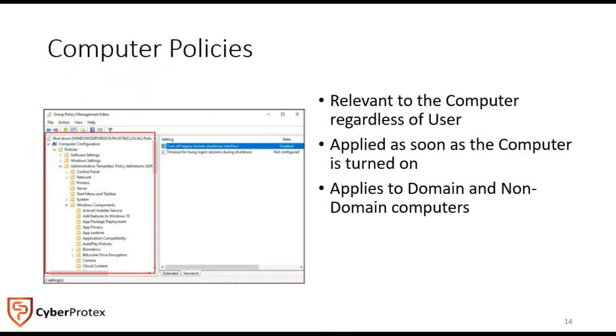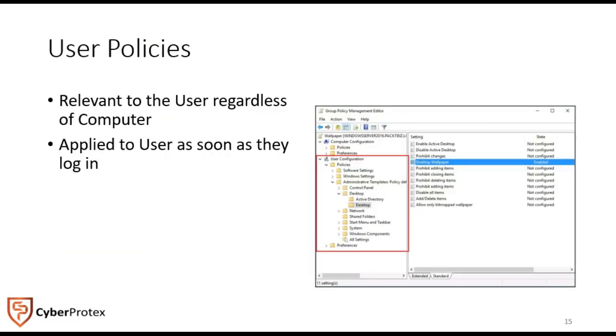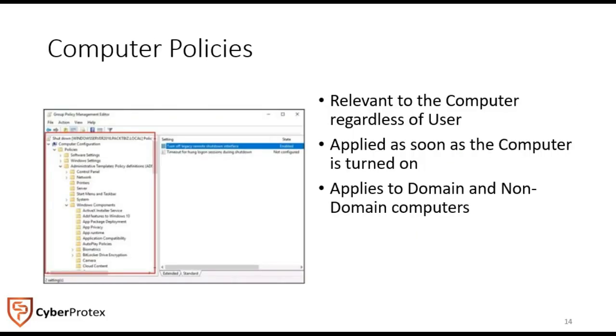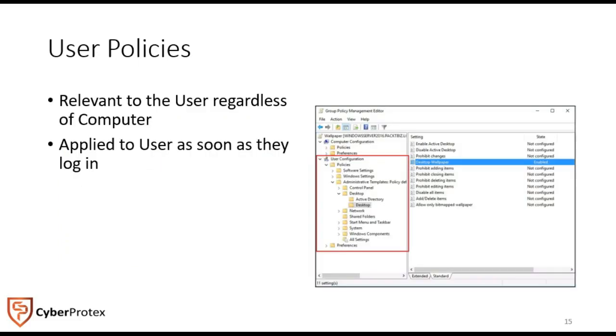The user is relevant to the user, regardless of the computer. Where we just talked about the computer policy being specific to the computer, user policies are specific to the user. It really makes sense if you think about it. You can apply it as soon as they log in or log off, and it gives you an easy way to enable or disable different group policy objects within the Active Directory plugin.